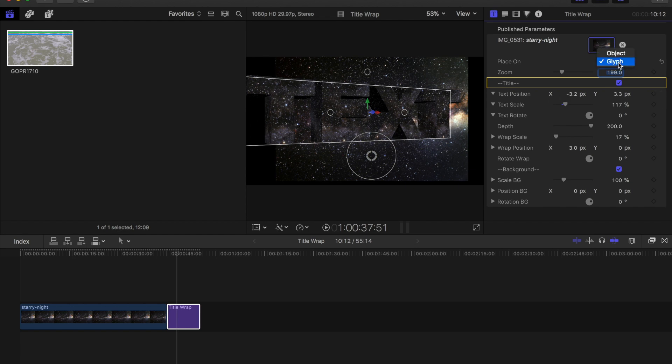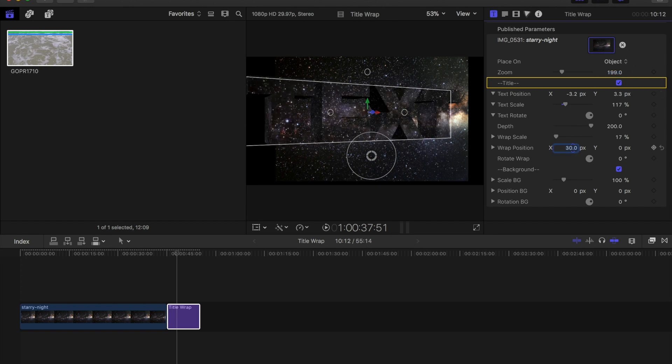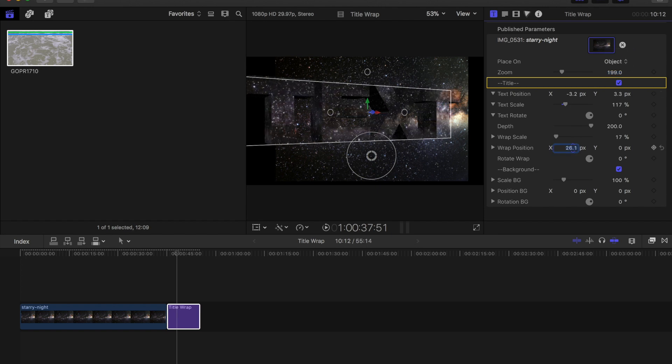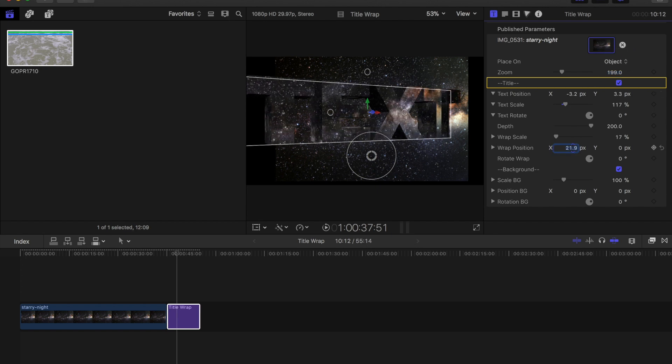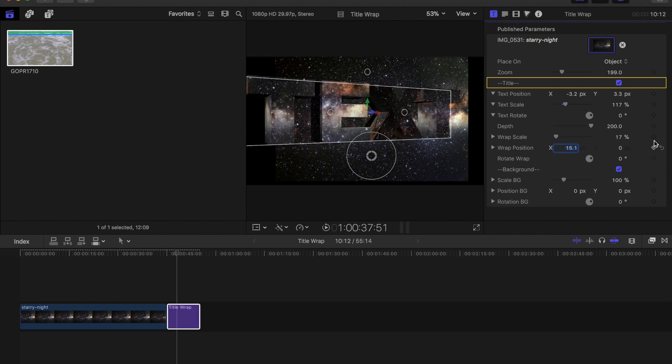So I'm going to change it back to objects and the position allows me to move the inside of the image and each of these parameters are keyframable which is really cool.